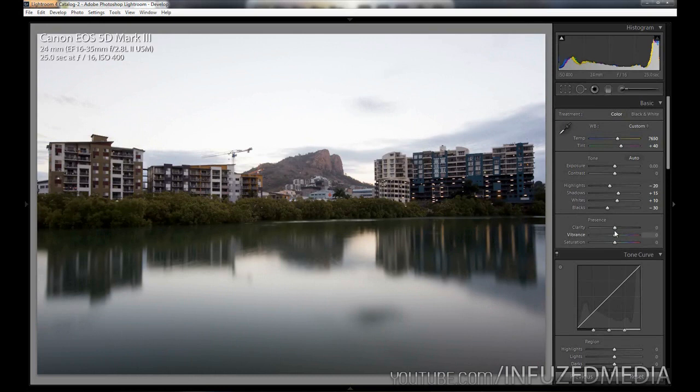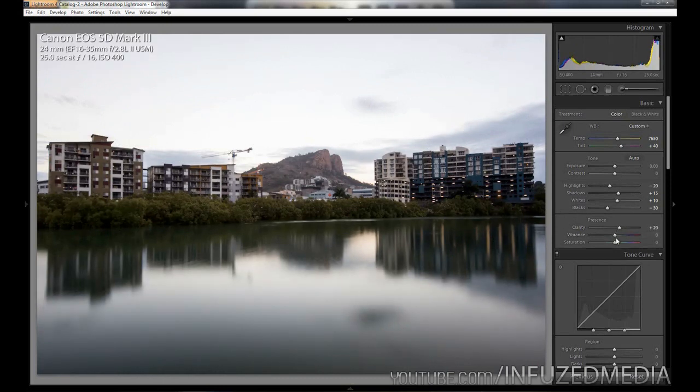If you're wondering how I'm adjusting my sliders in small increments like that, I'm just holding my mouse over the slider and pressing the up and down arrow keys. Moving down to clarity, going to bring this up to 20, going to bring vibrance up to 30 and saturation up to 10.